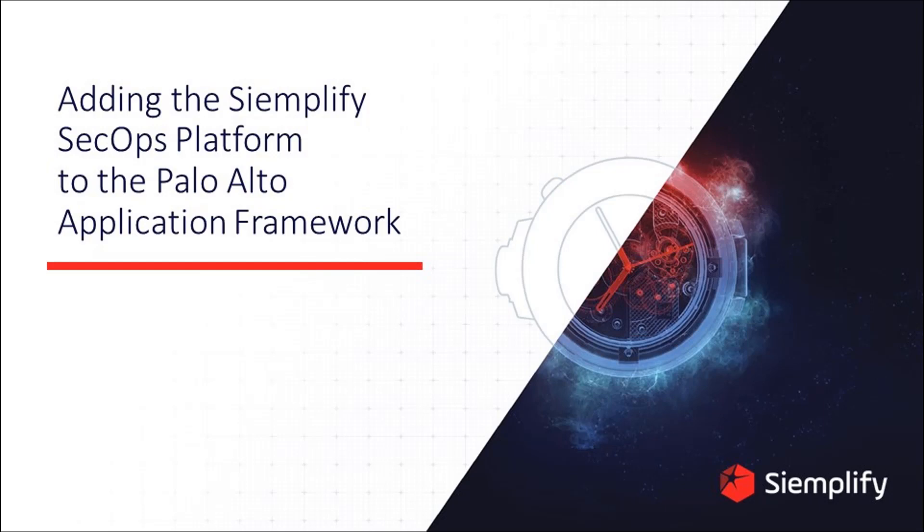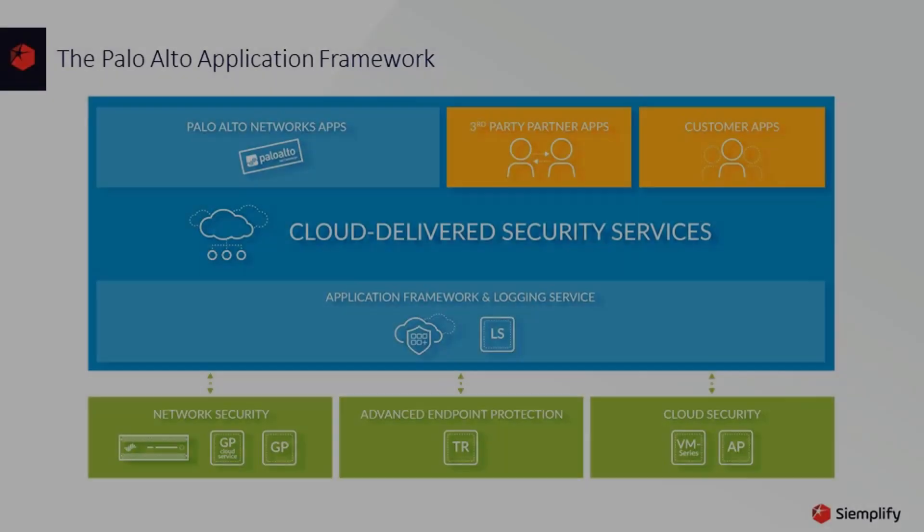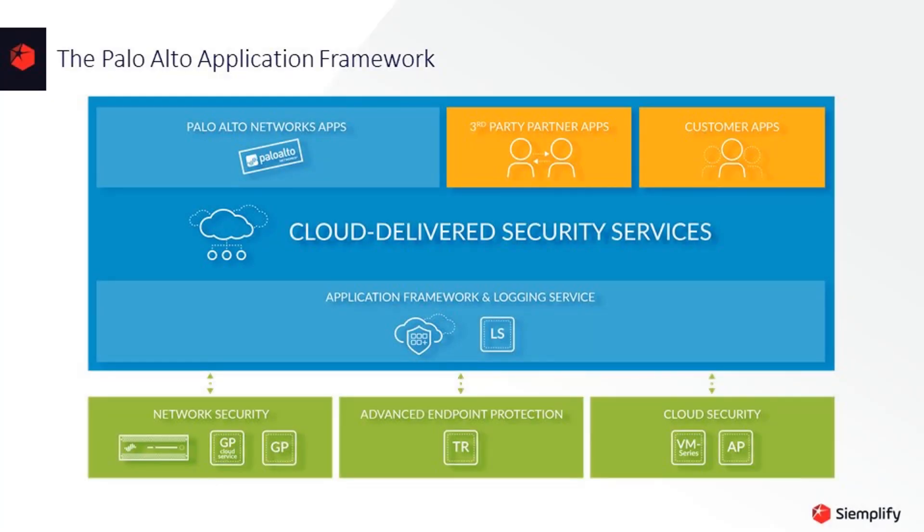The Palo Alto Application Framework enables you to aggregate the rich data generated by your security products into a single repository that can easily be accessed by other security products. This approach makes it easy for you to meet your security objectives by shortening deployment times while increasing detection and response speeds.